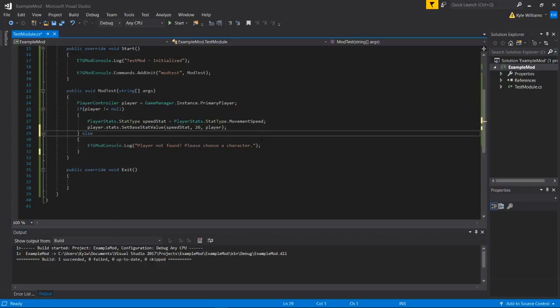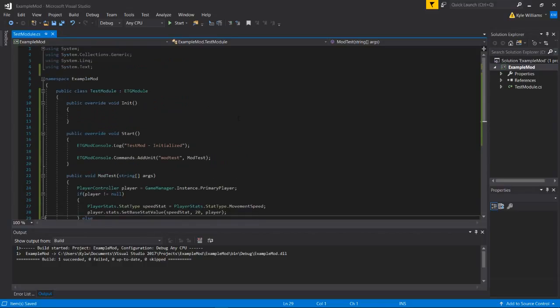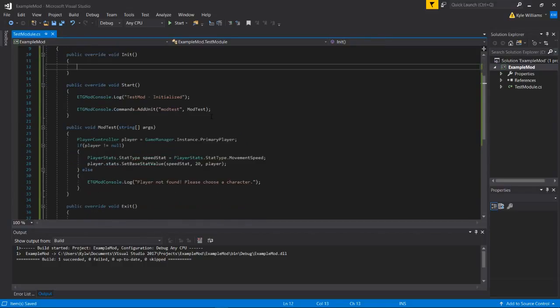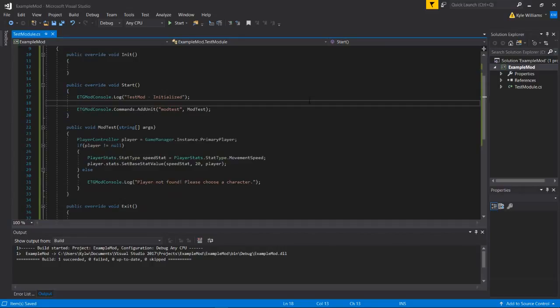And just kind of fiddle around with it. No one really knows everything about modding in gungeon right now. So it's kind of an unexplored territory, but you can do a lot with it if you can figure it out.